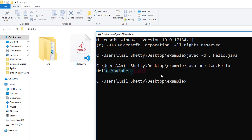So this is it guys — this is how you can compile and run a Java program from command prompt. If you like this video then hit the like button. If you disliked it then hit the dislike button. If you want to share some opinion then write that in the comment box. For more tutorials like this do subscribe to the channel. Thank you for watching, I will see you later in the next video.